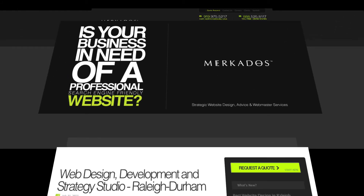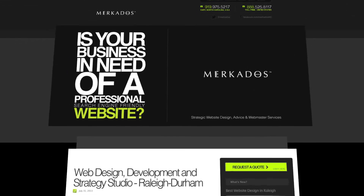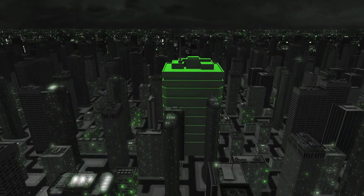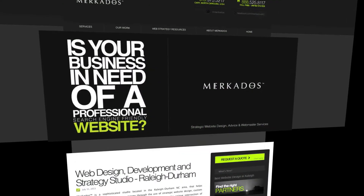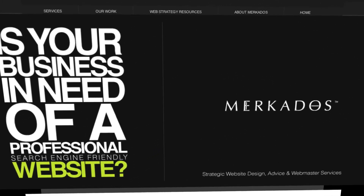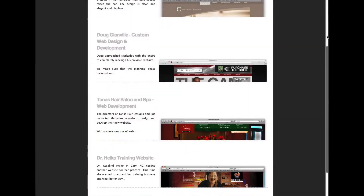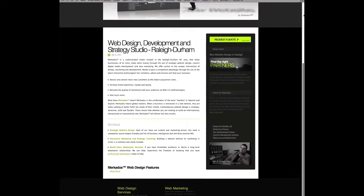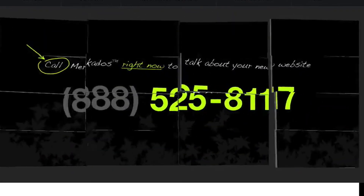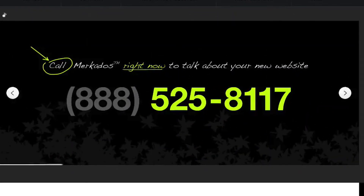Mercados is a strategic web studio located in the Research Triangle area in North Carolina. Our focus is to help businesses of all sizes make more money through strategic website design, custom digital media development, and web marketing. For more information you can contact us at 888-525-8117 or visit us at mercados.com. Mercados, creatively smart.